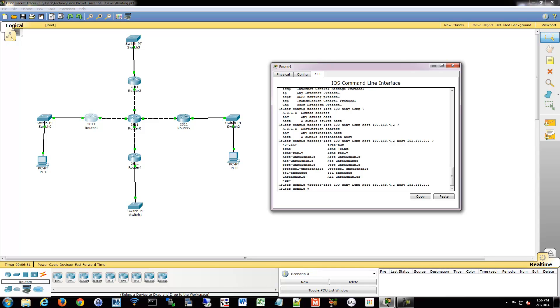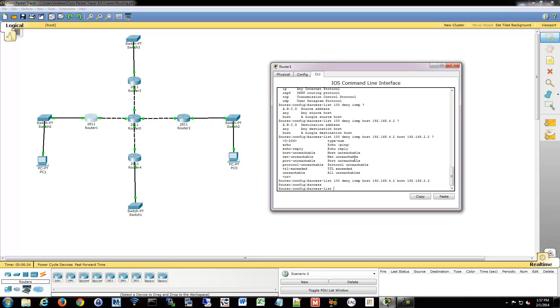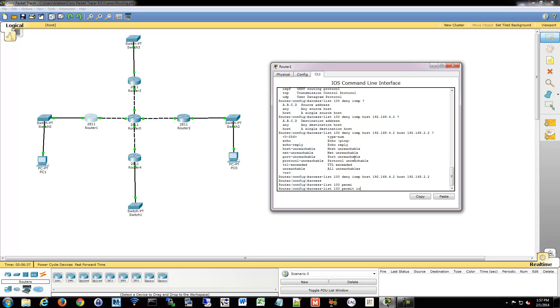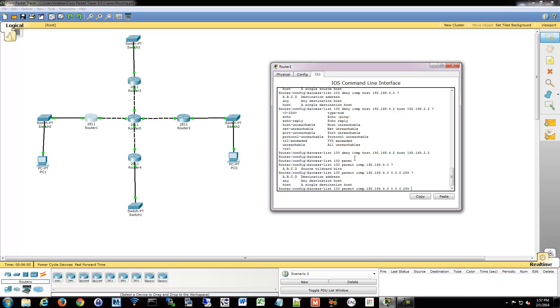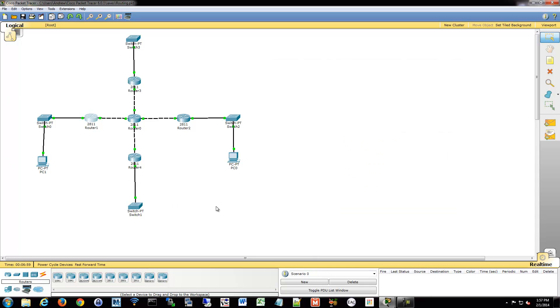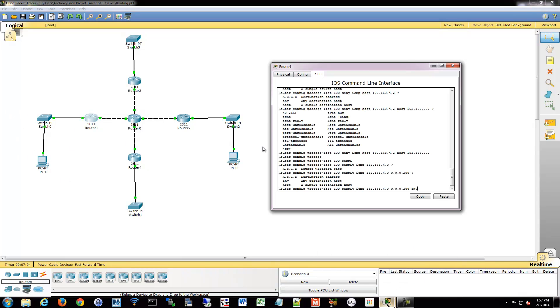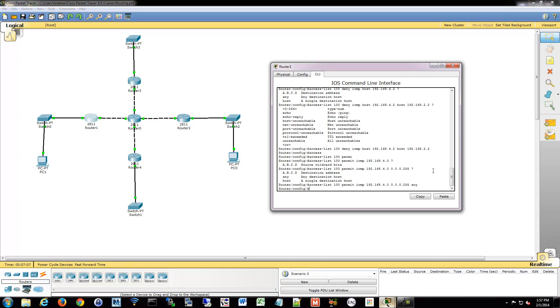All right, so then we're going to permit the rest of the network. So we're going to do the same command. Permit ICMP from 4.0, and now I have to give that wildcard mask, because I'm defining the entire network. And we're going to go to, we'll say any, because then if we say any, then that will allow the rest of this network to do ICMP anywhere they want, including this host. So we'll just say ICMP everywhere is fine.